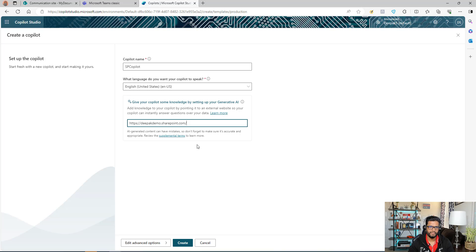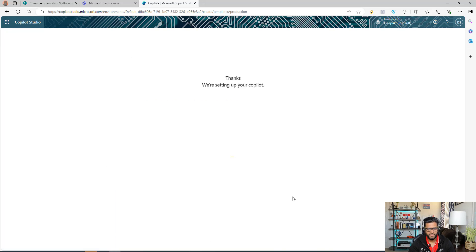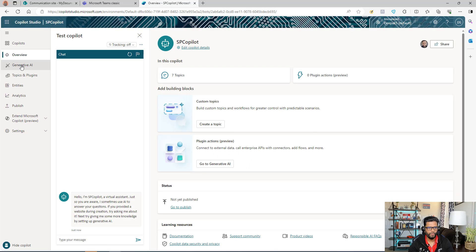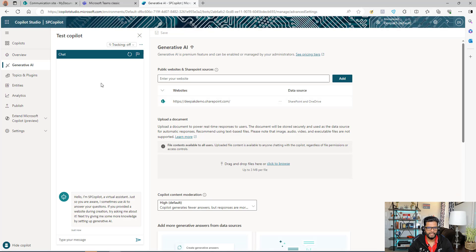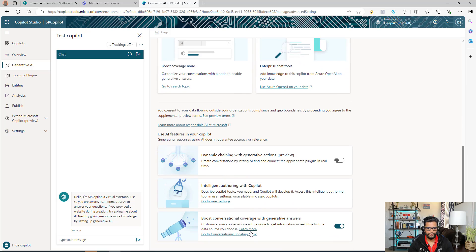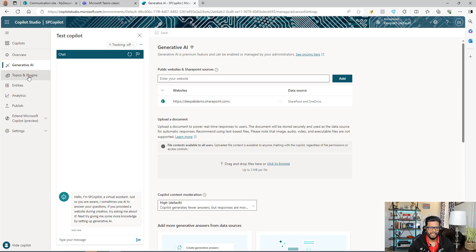For my case, I'm going to use the site URL so the Copilot goes across my entire SharePoint and brings back the information I'm asking for. Click Create. The Copilot is ready. Now go to the Generative AI section and make sure that the last option is enabled — this is important.